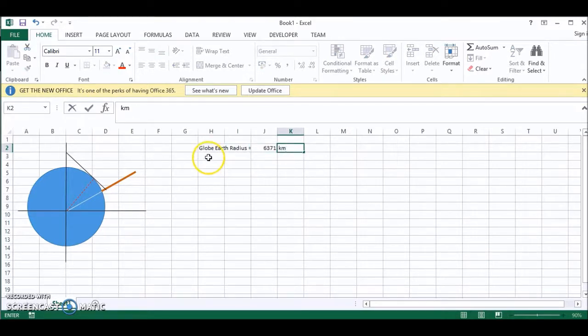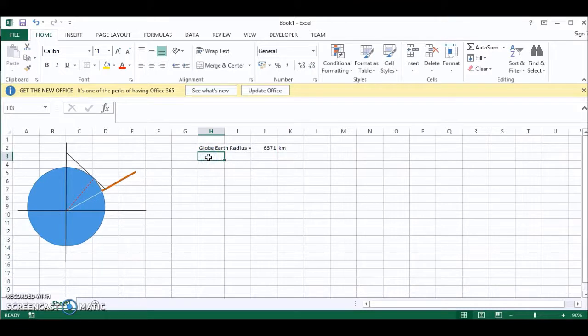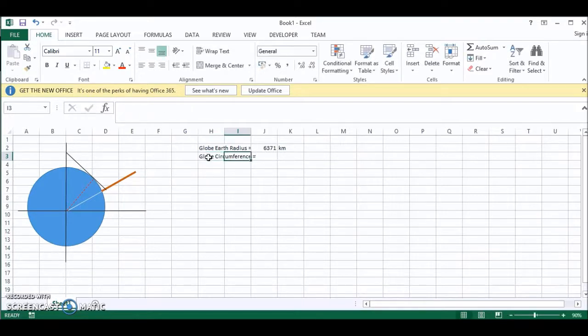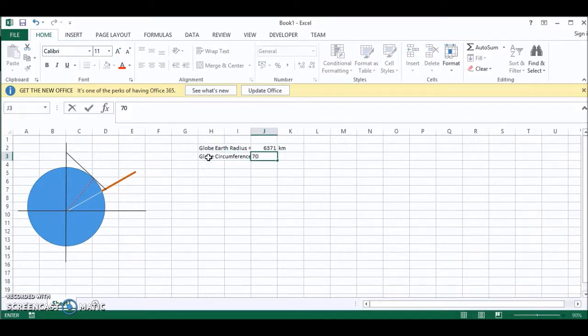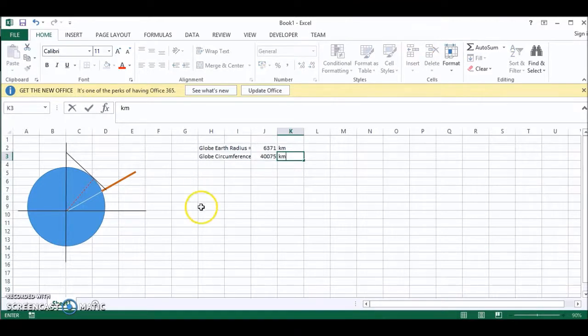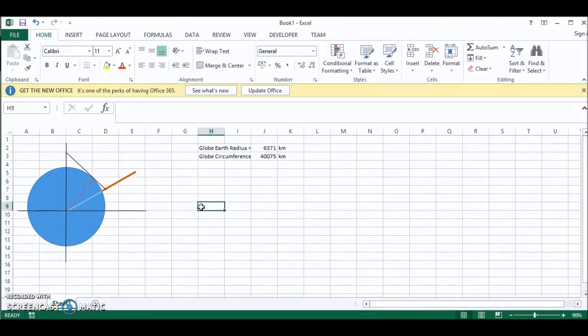And we can do the same for the globe circumference. And that is 40,075 kilometers. These values will not change.